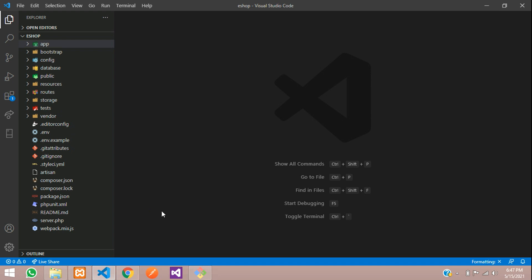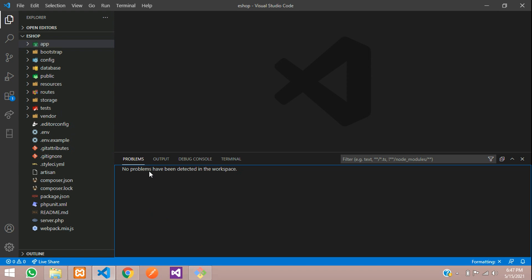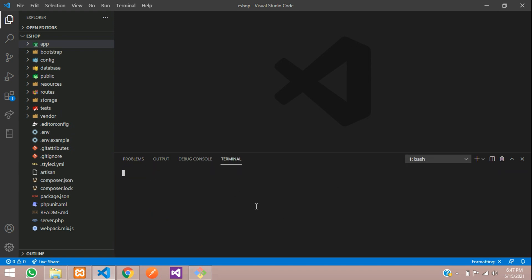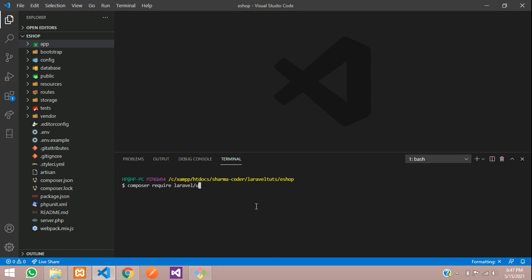For that, first we need to install a package using Composer. So let me run: composer require laravel/ui. Hit enter and install this package.